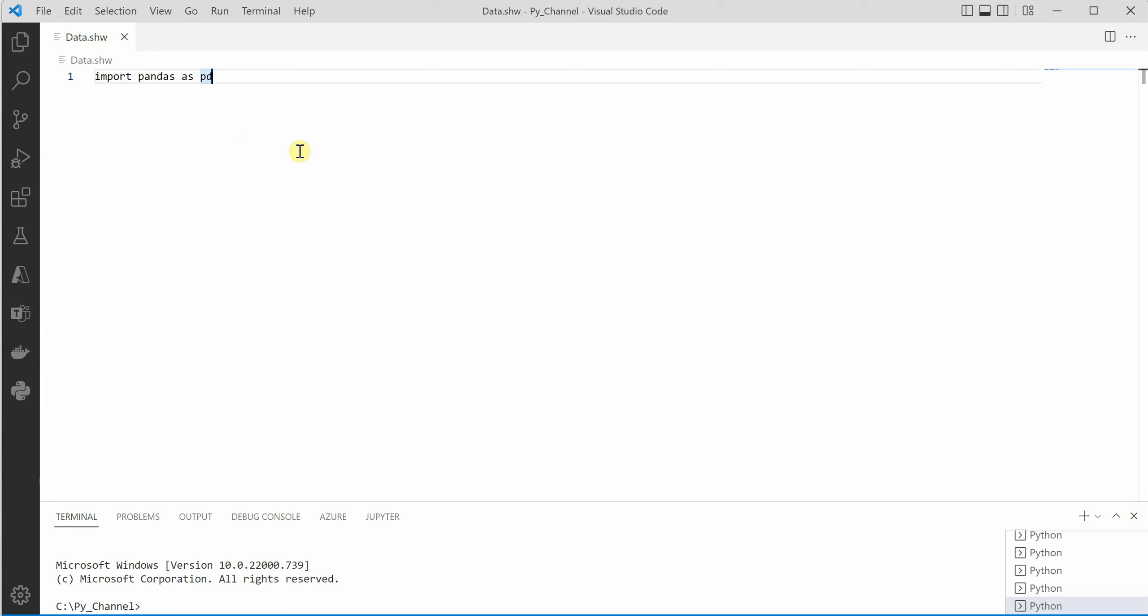So if it is .shw, how will Python get to know that we need to follow Python rules? So what we are going to do is with VS Code we are going to map .shw extension with .py extension.